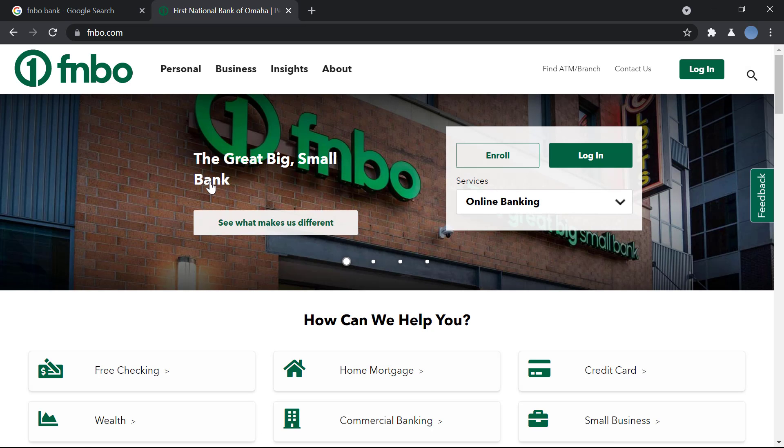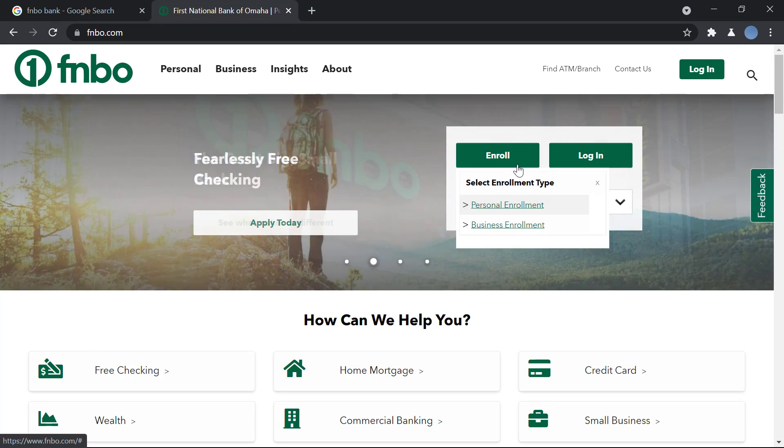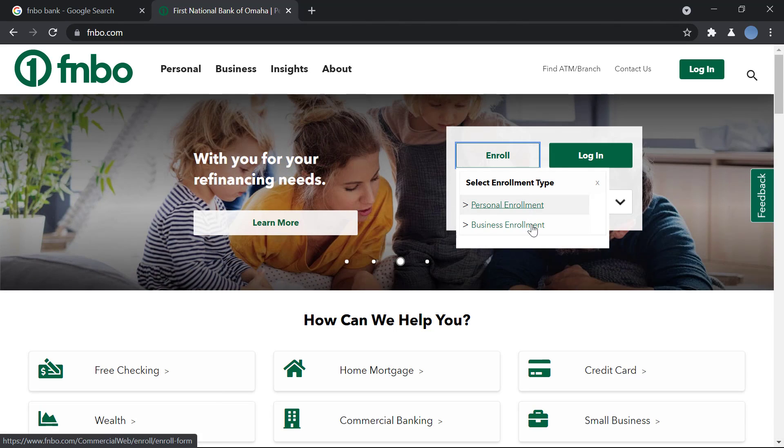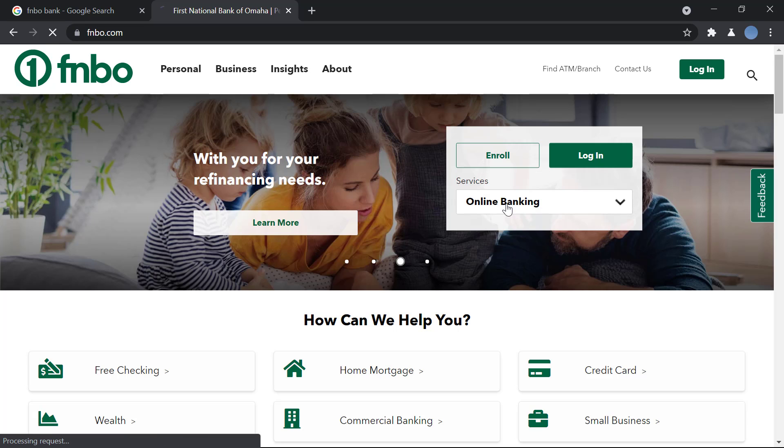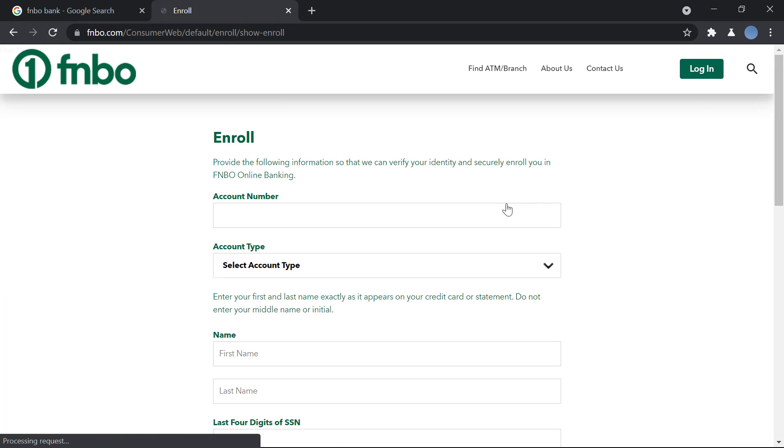And once this site is loaded, over here you have the option of enrolling in online banking, so you'll click on enroll. If it's your personal account, you'll click on personal enrollment, and if it's your business account, you click on business enrollment. So let's say it's your personal account, you'll click on that.